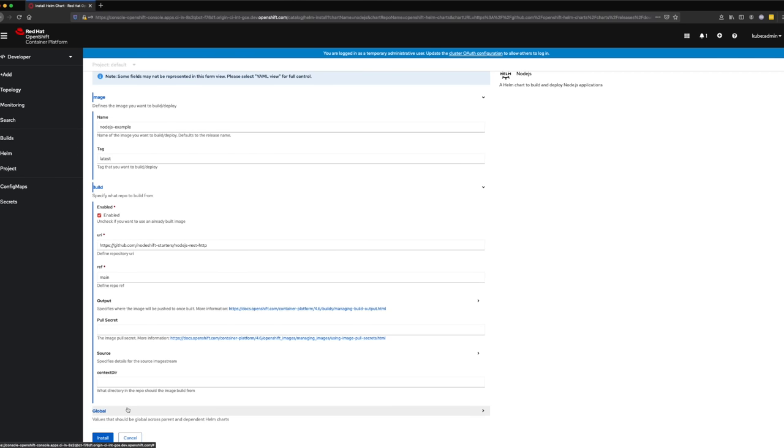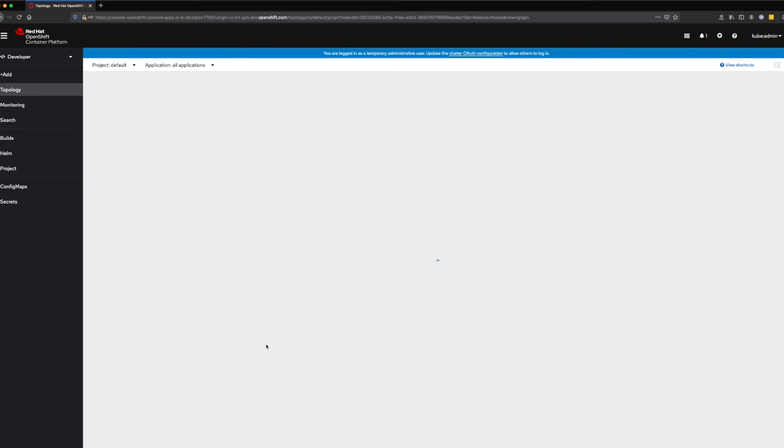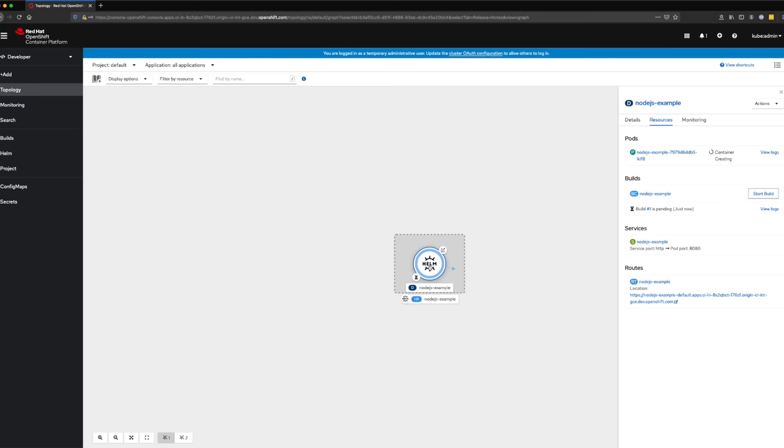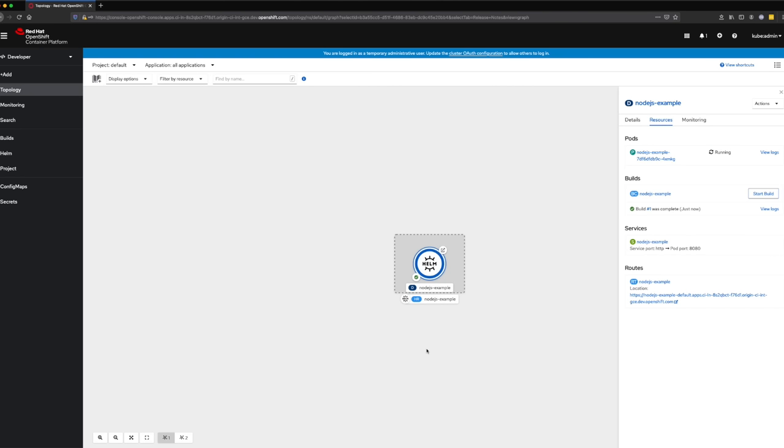Once that is verified, click Install. The Helm chart will start to deploy our application, which triggers a Sources to Image build. Once that build is completed, our application is deployed and can be navigated to.